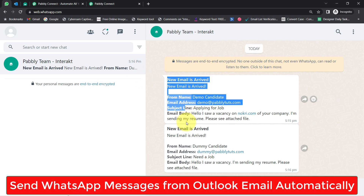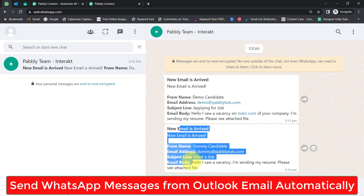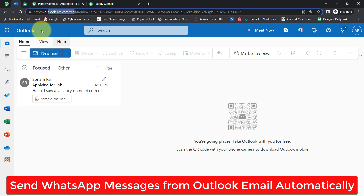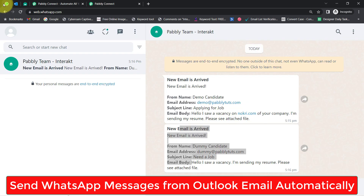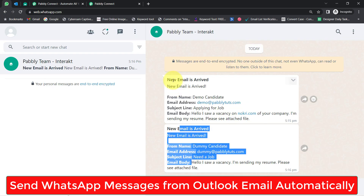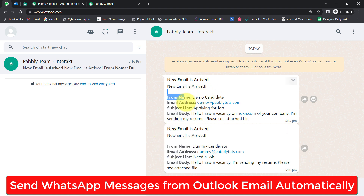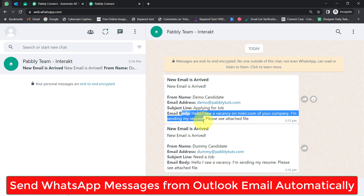In this video, I will show you how to send WhatsApp messages from Outlook email automatically. Whenever someone sends an email on my Outlook account, you will see the same email will be received on my WhatsApp number as well, along with all the email details like the name of the person, the email address of the person, the subject line, and even the content of that email.